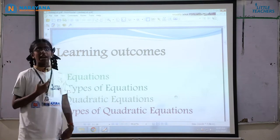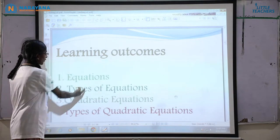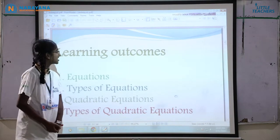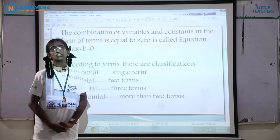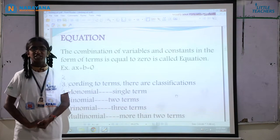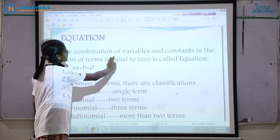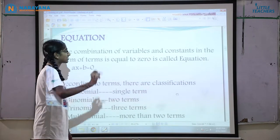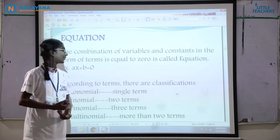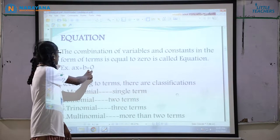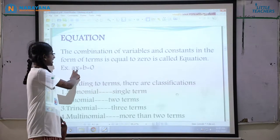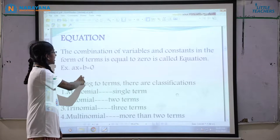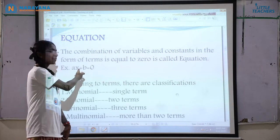In quadratic equations, we have to know what is an equation, types of equations, quadratic equation and types of quadratic equations. An equation is the combination of variables and constants in the form of terms equal to 0. For example, if we take ax plus b equal to 0, here a is coefficient, x is variable and b is constant. The whole combination equal to 0 is a perfect equation.